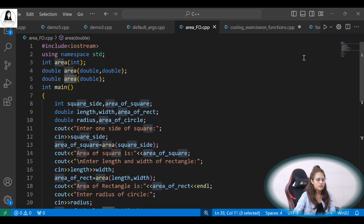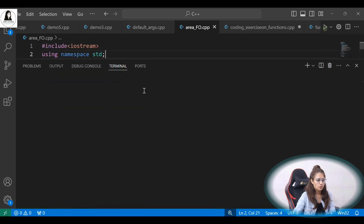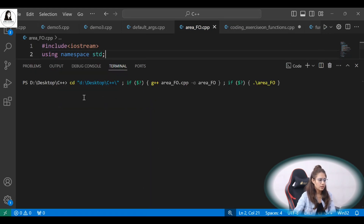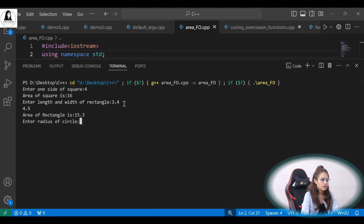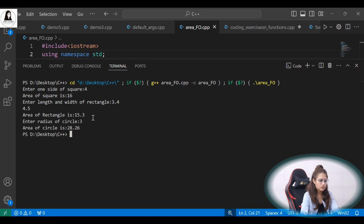Let's run this and see what output we are getting. First, enter one side of square: 4 — area of square is 16. Now enter length and width of rectangle: 3.4 and 4.5 — area of rectangle is 15.3. Enter radius of a circle: 3 — area of circle is 28.26.